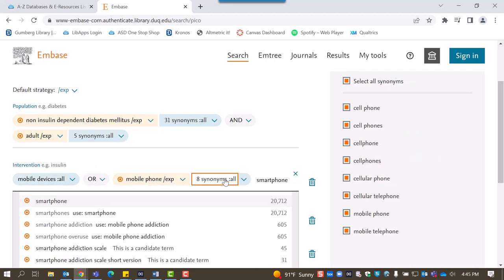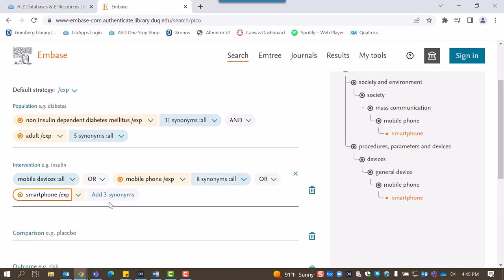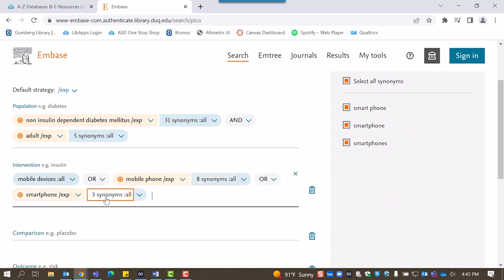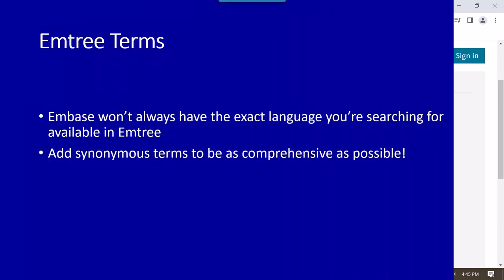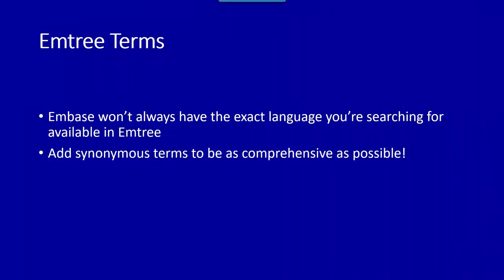Both of these terms are mTree terms and have suggested synonyms. Keep in mind that Embase may not always have the perfect language to account for your search terms, so it's important to try and be as thorough as possible when considering what to include.